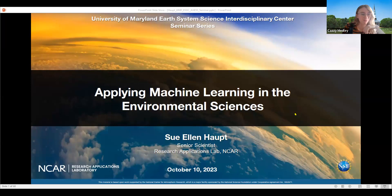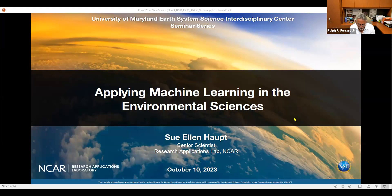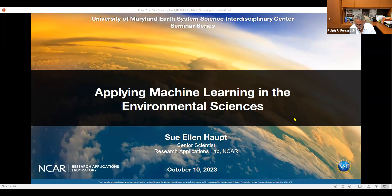We have a really distinguished speaker today and we're excited about the topic she's going to talk about. She's a senior scientist at NCAR, an expert in mesoscale models and using AI. She's a fellow of the AMS, a commissioner of the AMS Commission on Weather, Water and Climate, and contributing and funding director of the World Energy and Meteorology Council. She has degrees from Penn State, Worcester Polytech, and the University of Michigan.